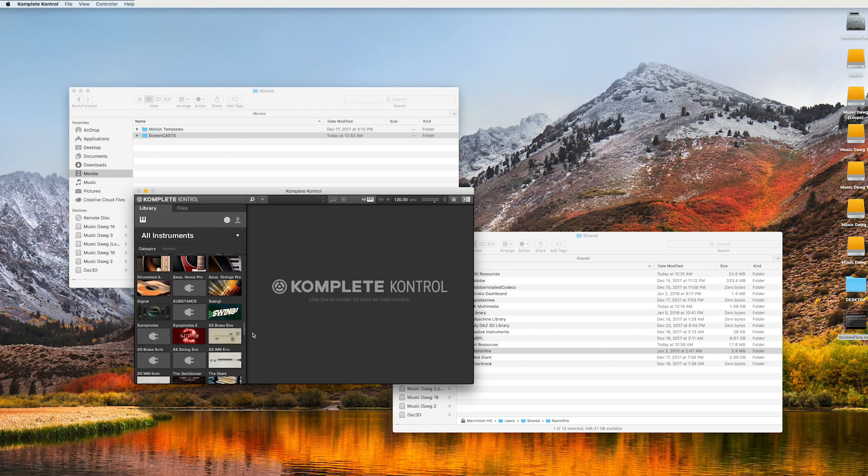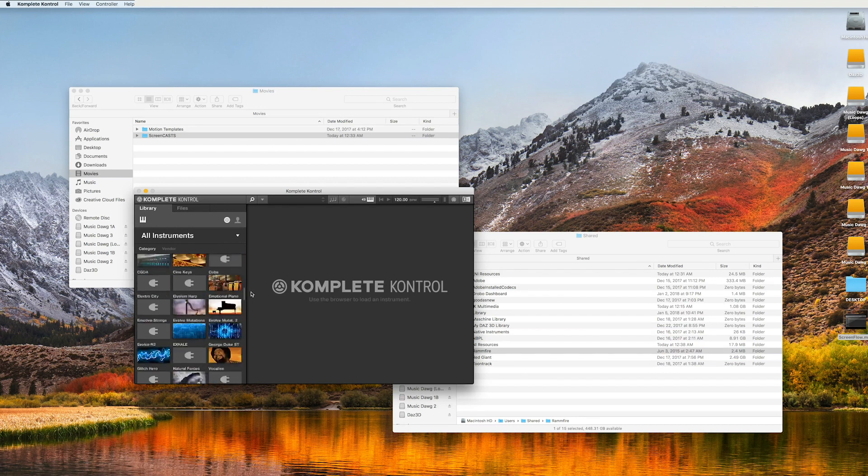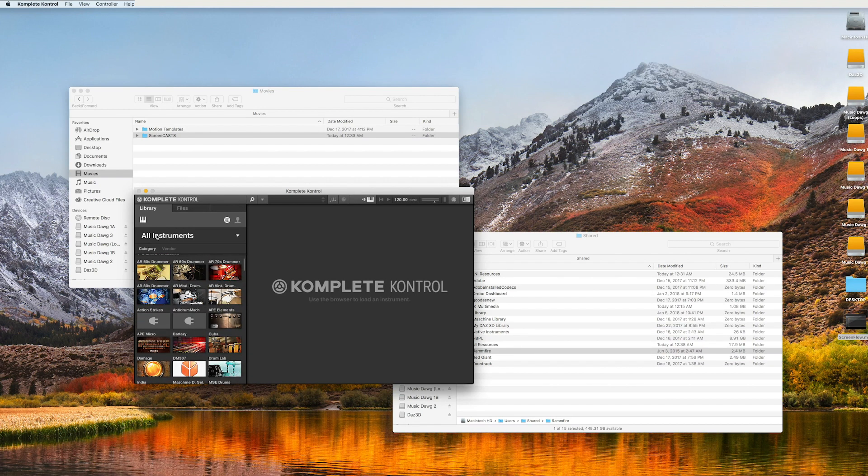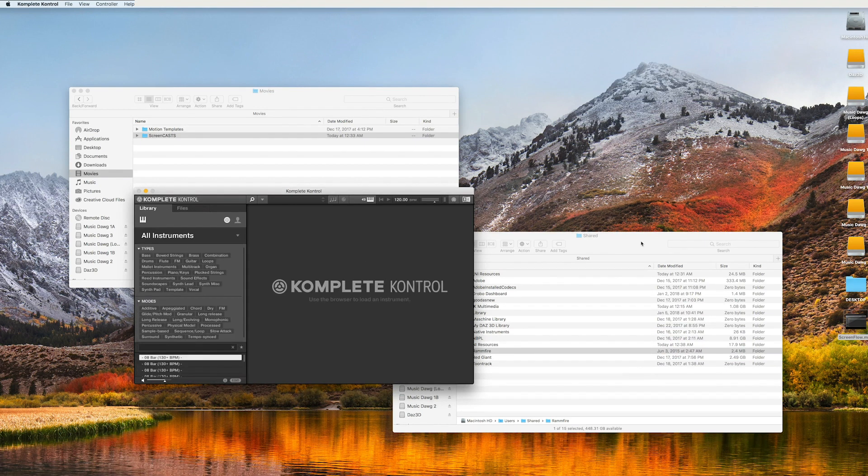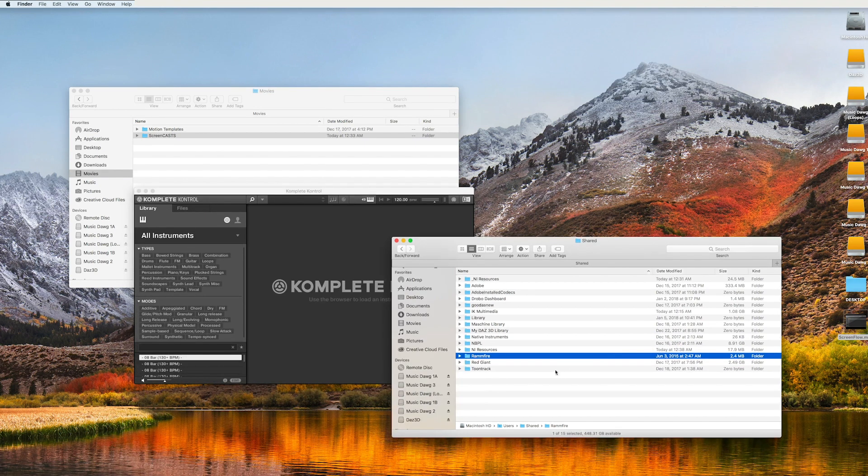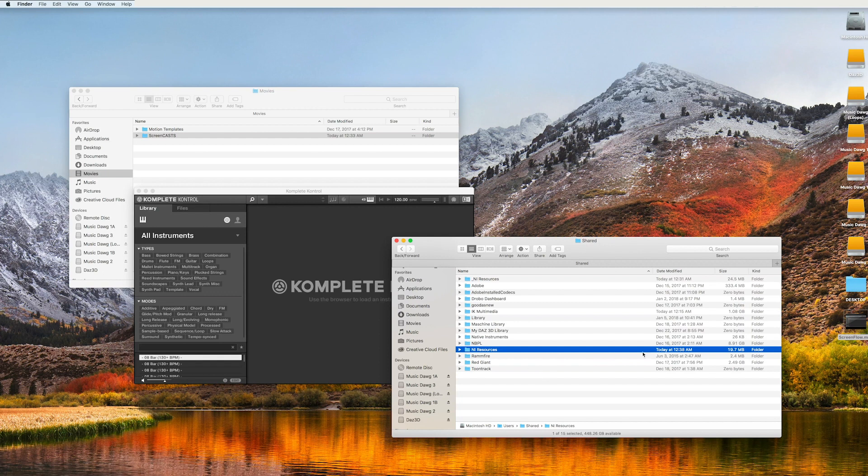And the NI resources folder now we're at 19.7. So that's, it should, at least for me,